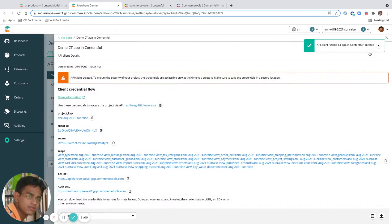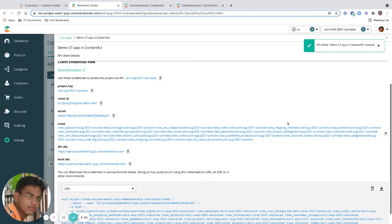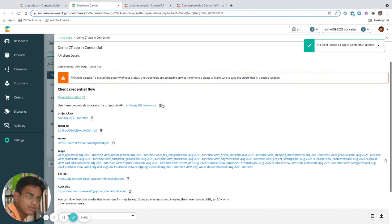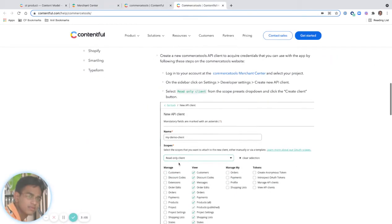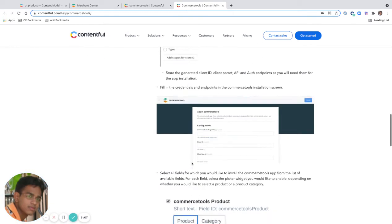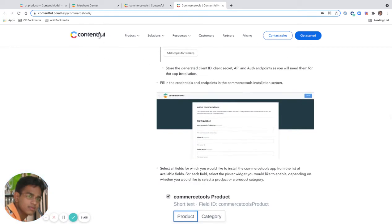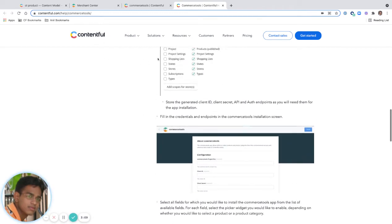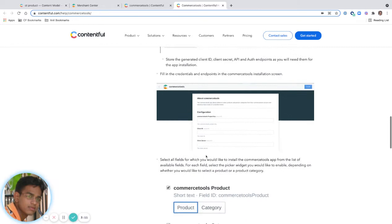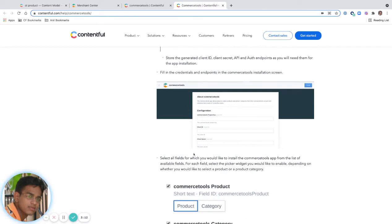I'm going to copy them. Now I think we're going to have to enter these things. The next step is to install the Commerce Tools app in Contentful. For that I'm going to go to the apps section.